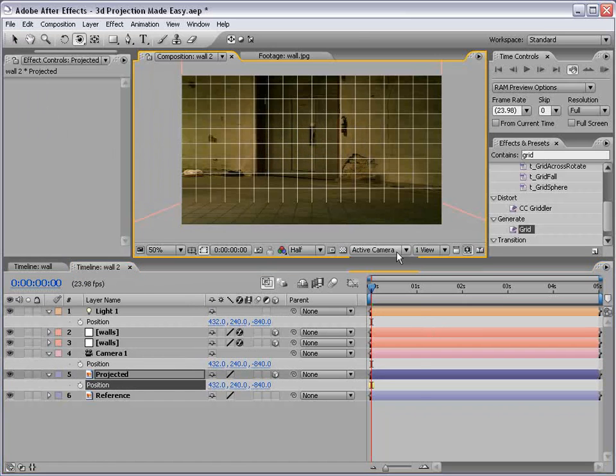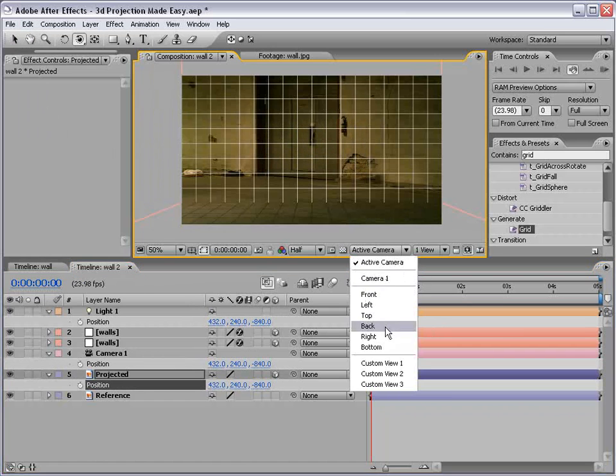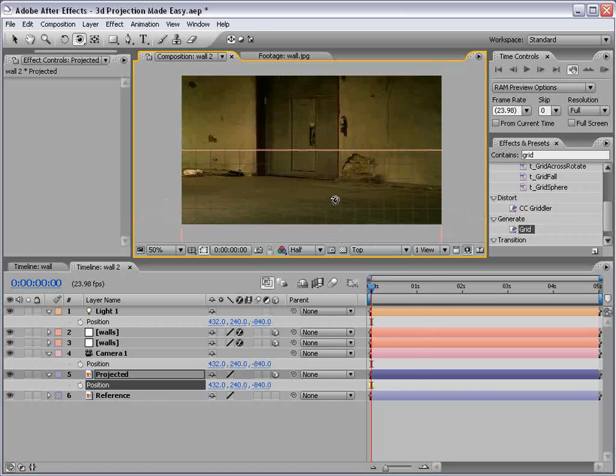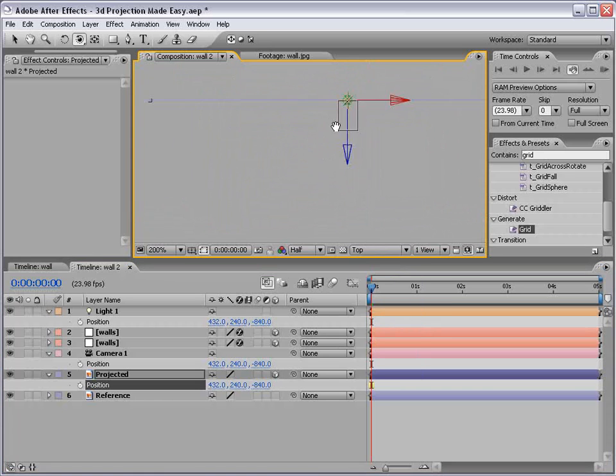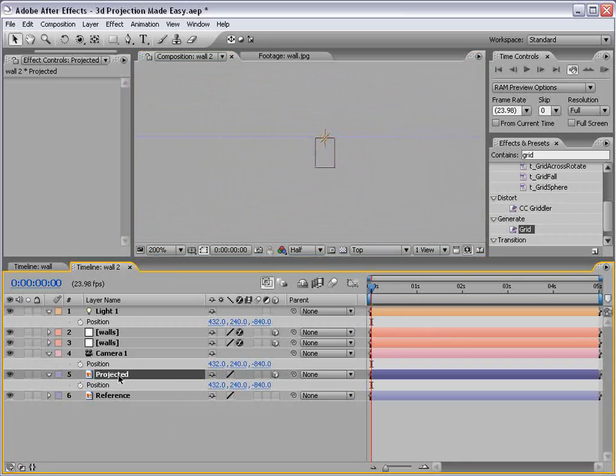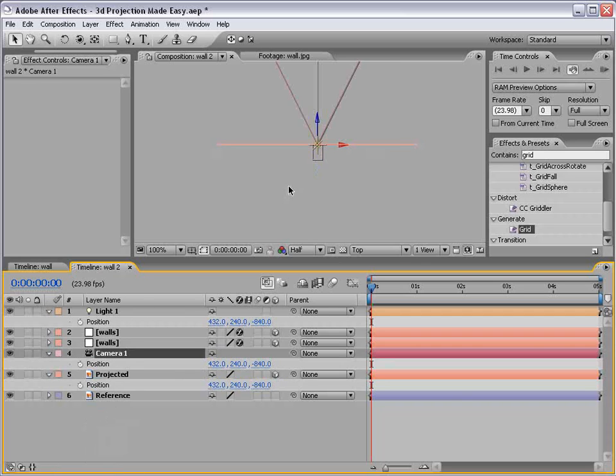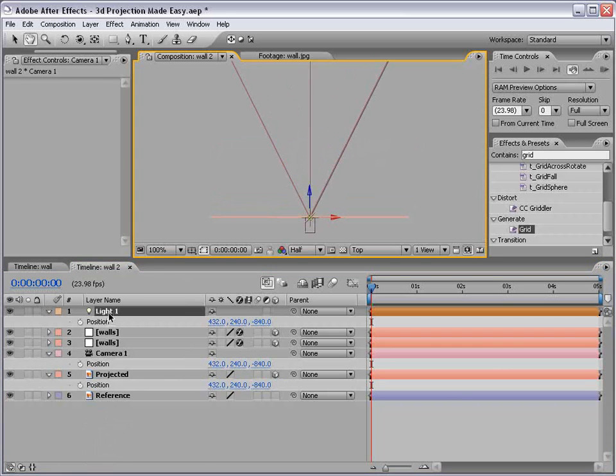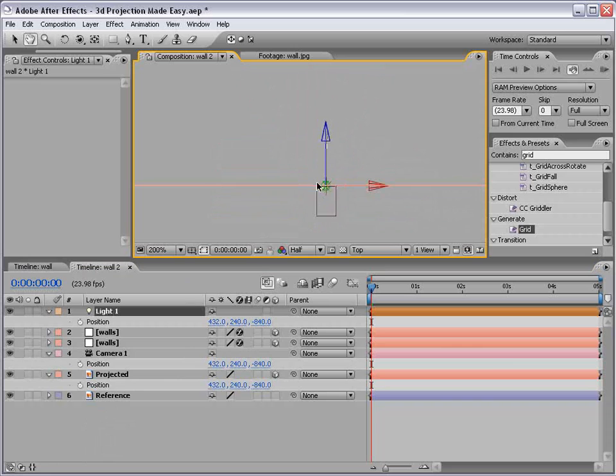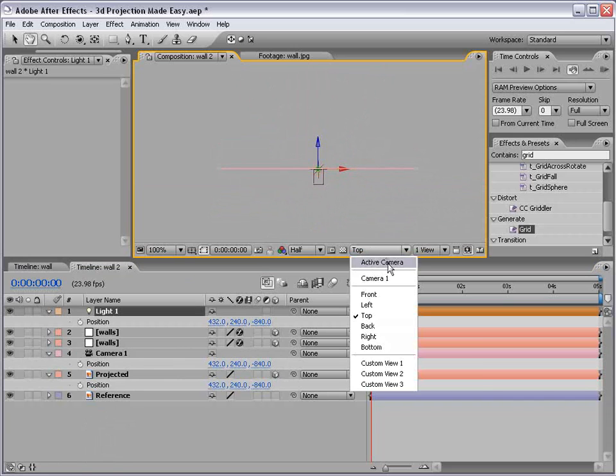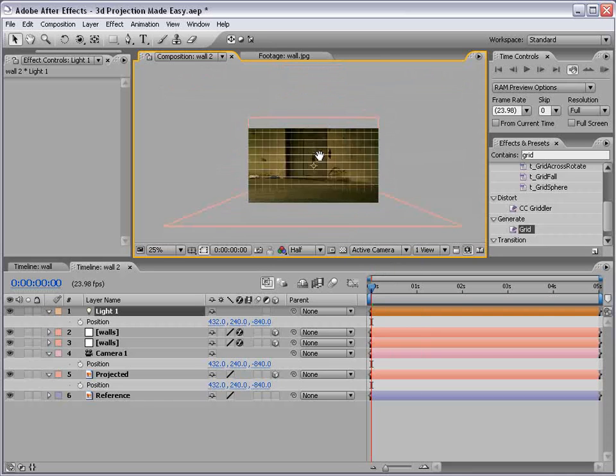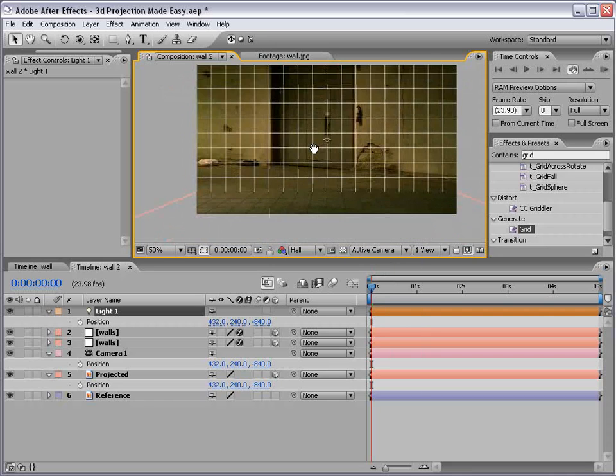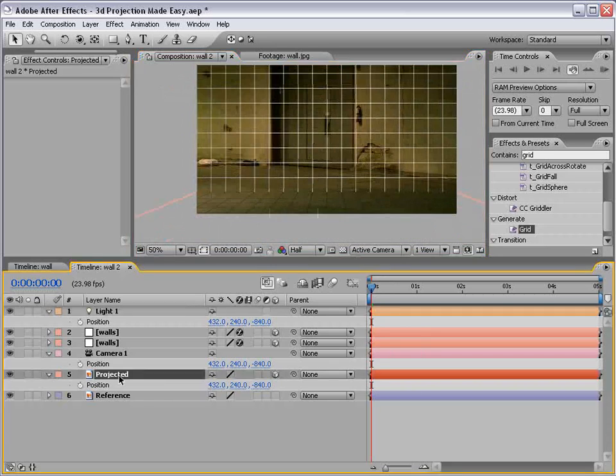So if we go to the top view, basically, we've taken all three of these things, the projected image, which is right here, we can colorize it, the camera, which is right here, and the light, which is a little sun-looking thing. So they're all right on top of each other. Now, let's return to our active camera, and let's go to the next step.